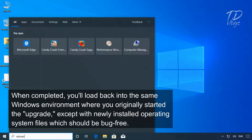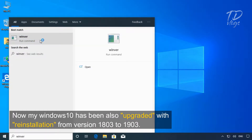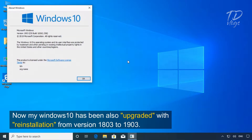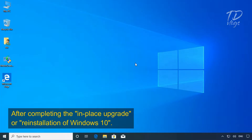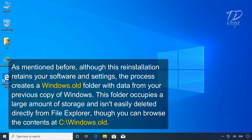After completing the in-place upgrade or reinstallation of Windows 10, although this reinstallation retains your software and settings, the process creates a Windows.old folder with data from your previous copy of Windows. This folder occupies a large amount of storage and isn't easily deleted directly from File Explorer, though you can browse its contents at C:\Windows.old.